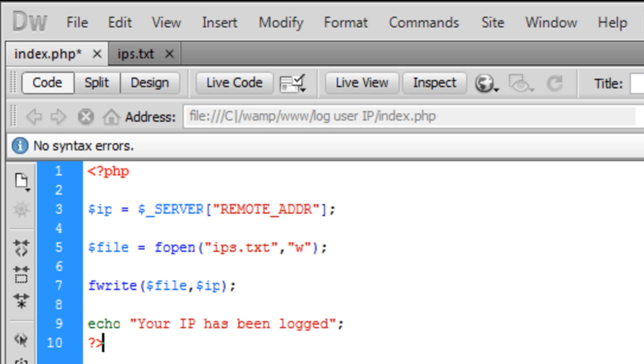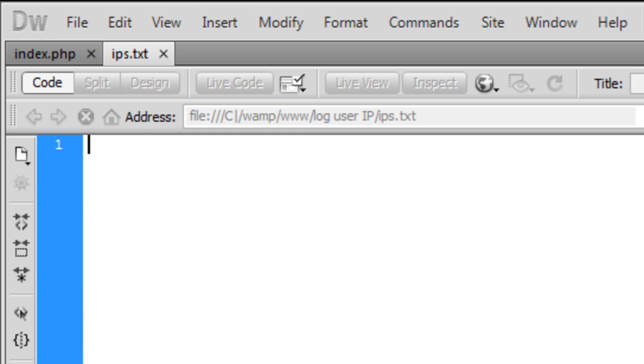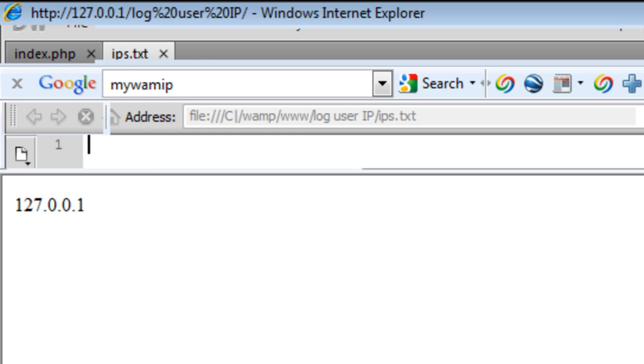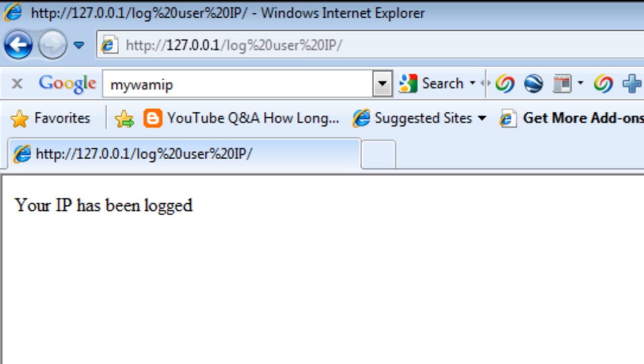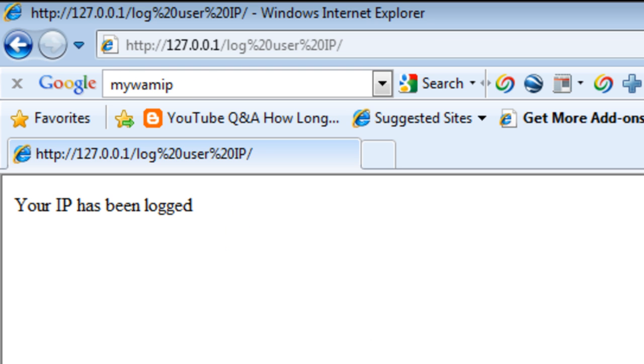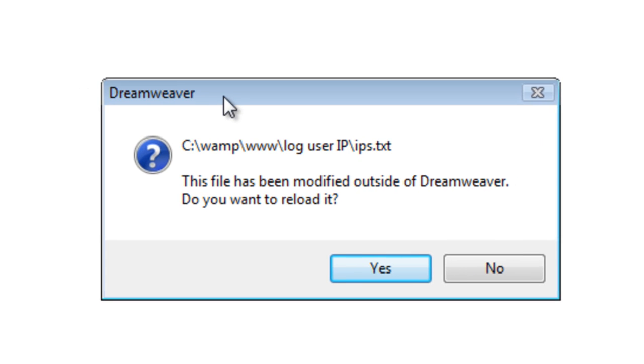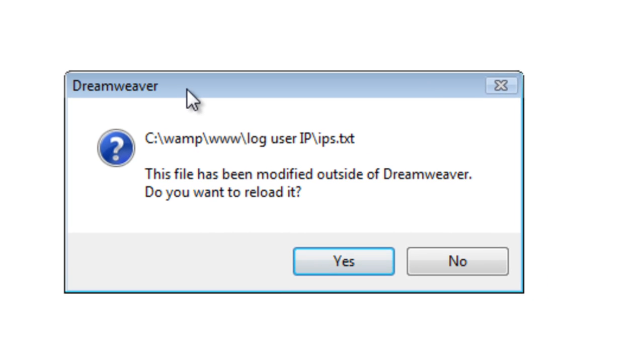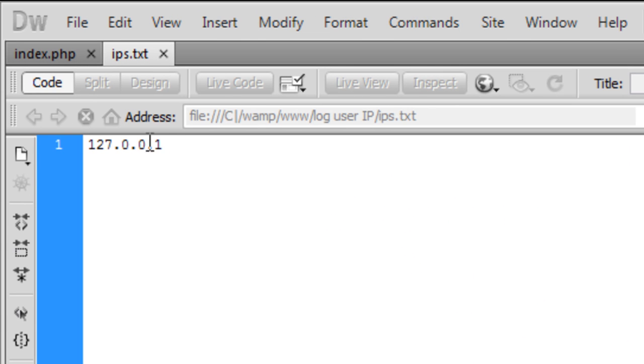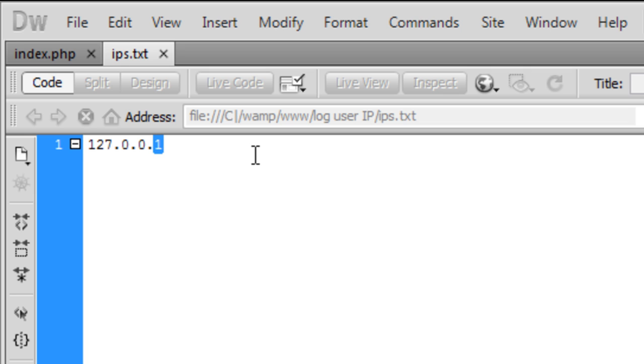If we save this out, as you can see there's nothing in ips.txt. If I then refresh this page, 'Your IP has been logged.' If we come back to Dreamweaver, it's been modified outside Dreamweaver. Yes, and there's the IP there that's been logged.